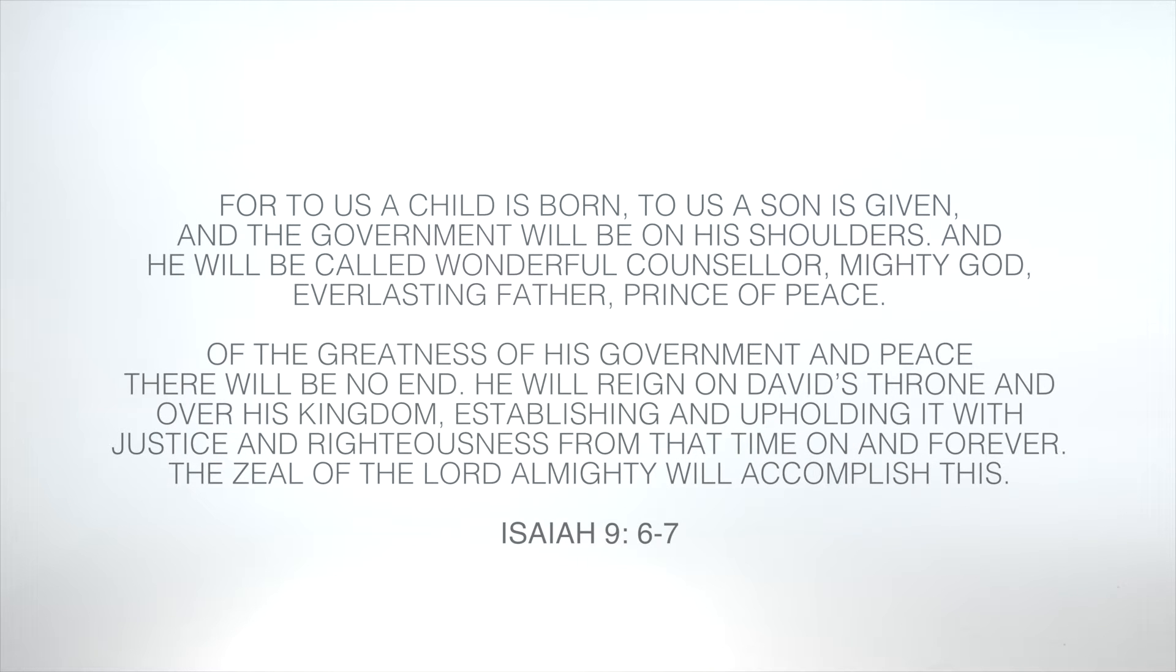In the last few weeks we have journeyed together through Isaiah 9 to Selah, to pause and weigh this profound passage about Jesus. One of the most remarkable things that I've noticed as we made this journey is the way that it swings like a pendulum from glory to intimacy.